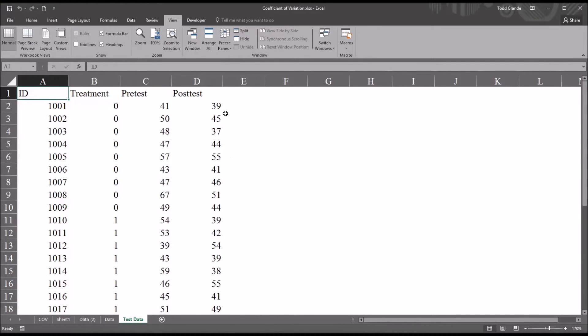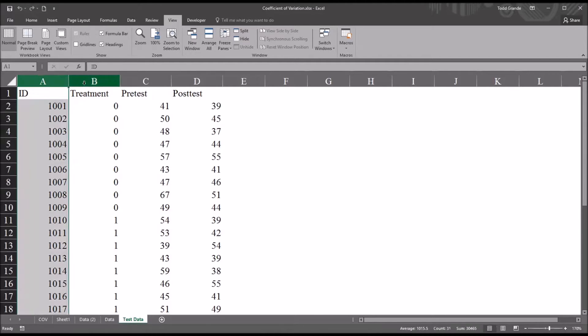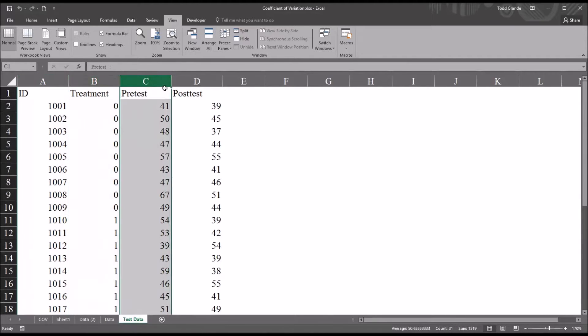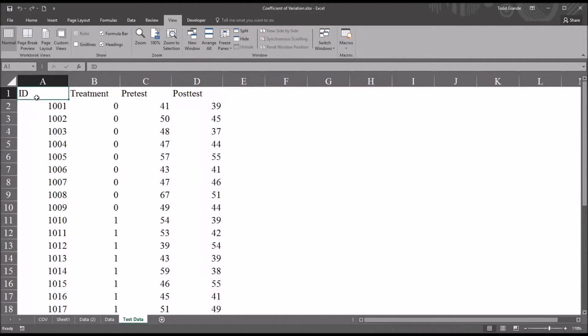So notice I have the Excel workbook here, and it has five worksheets. The one of interest is TestData. The name is TestData, and it has four variables. You can see up here in columns A, B, C, and D.